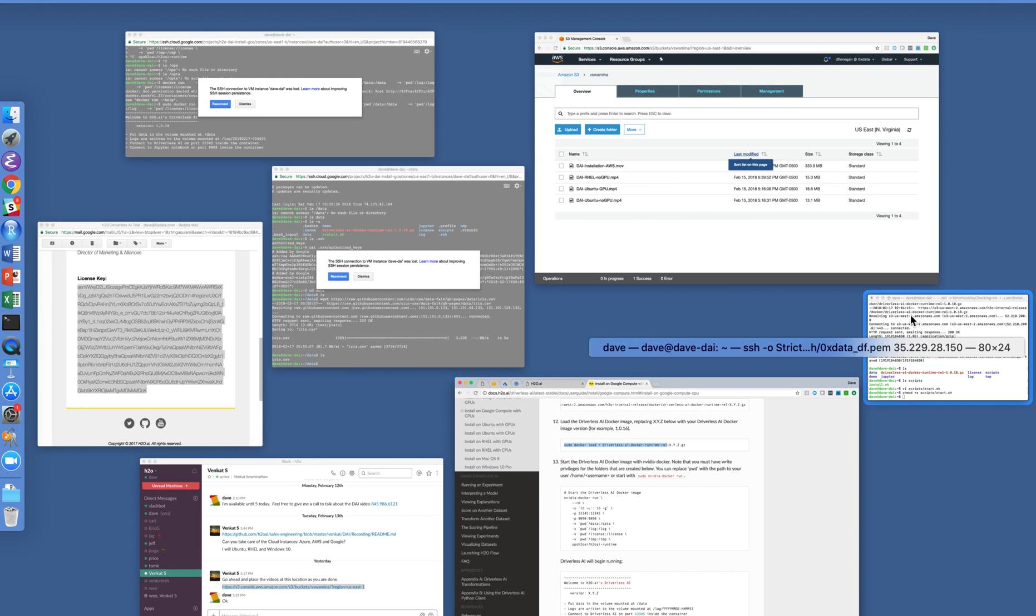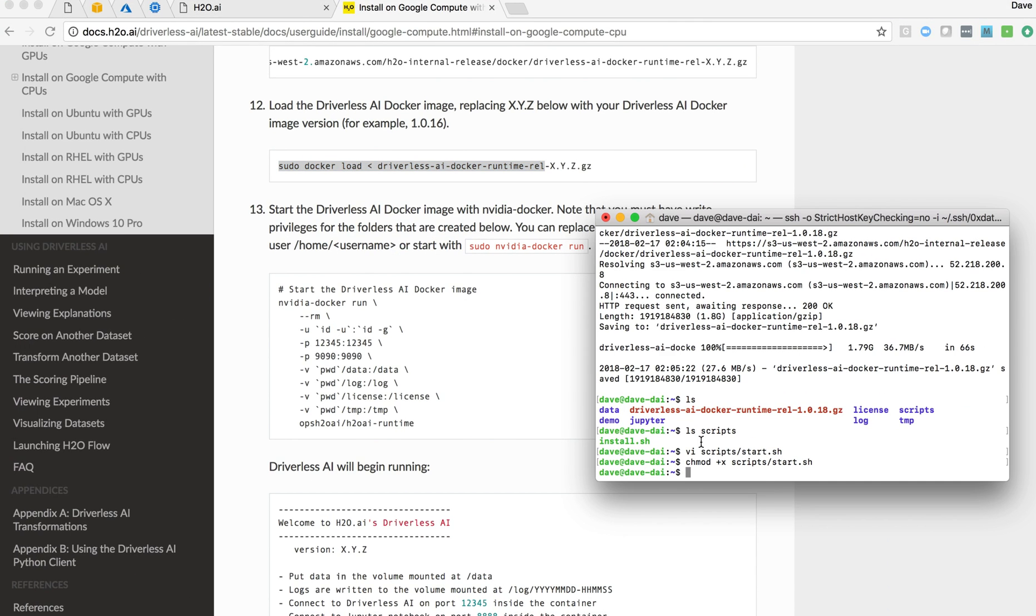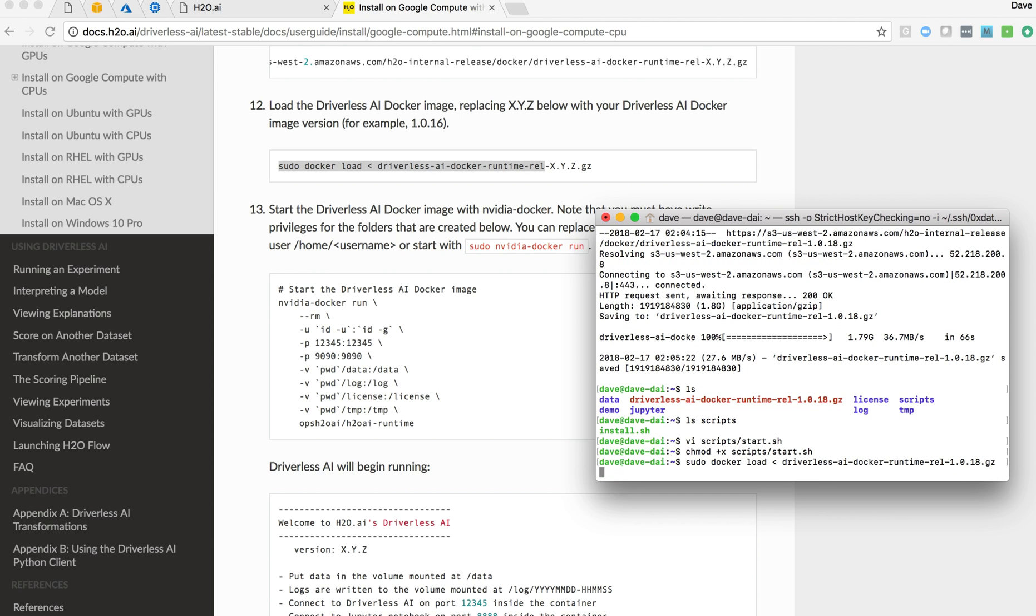Copy it. Come in here. We want to load it 1.0.18.gz. And that will get our Driverless AI instance up and running.